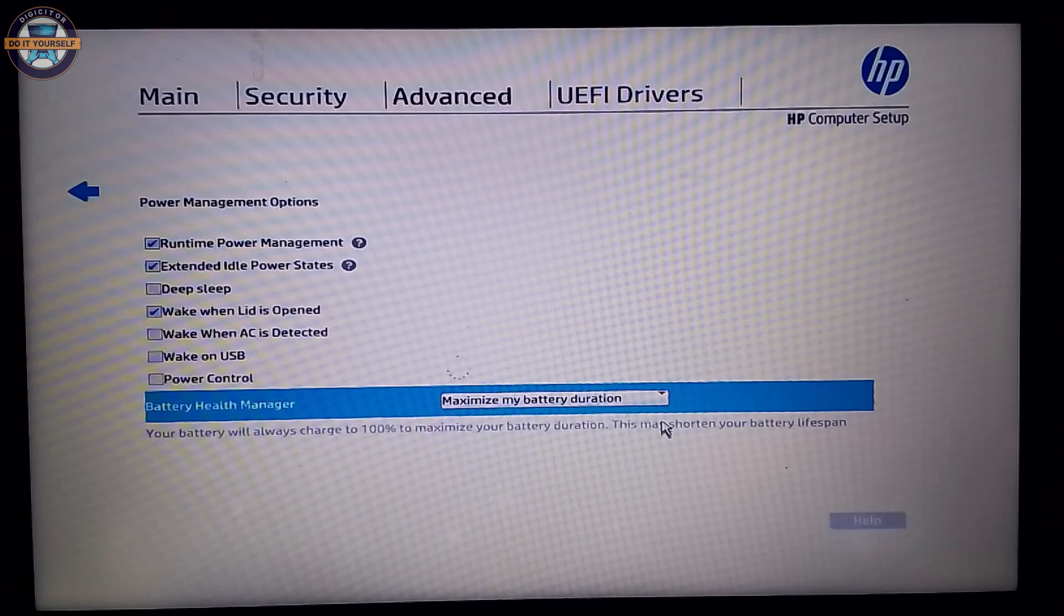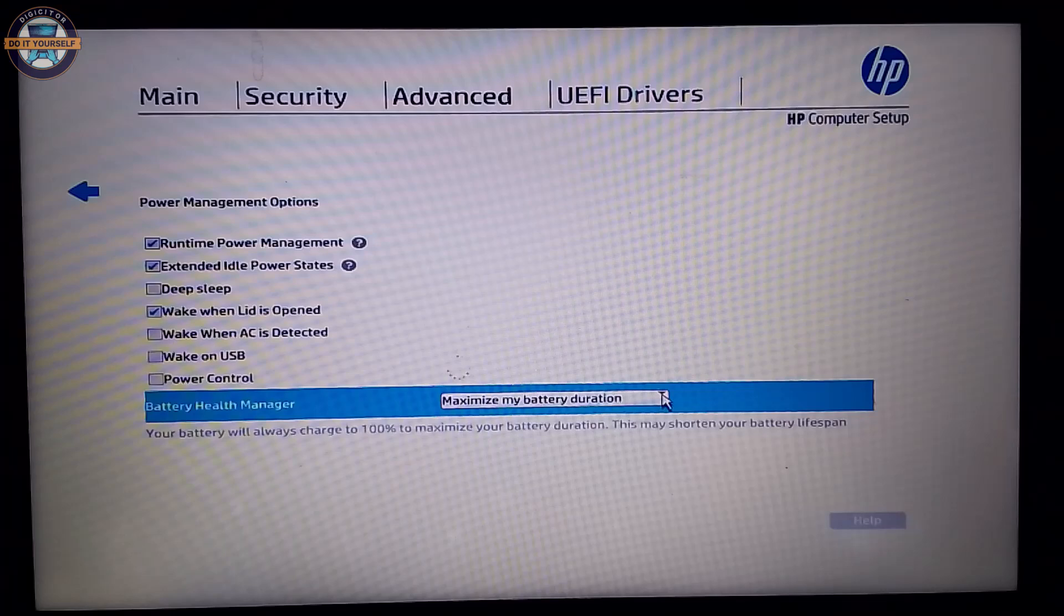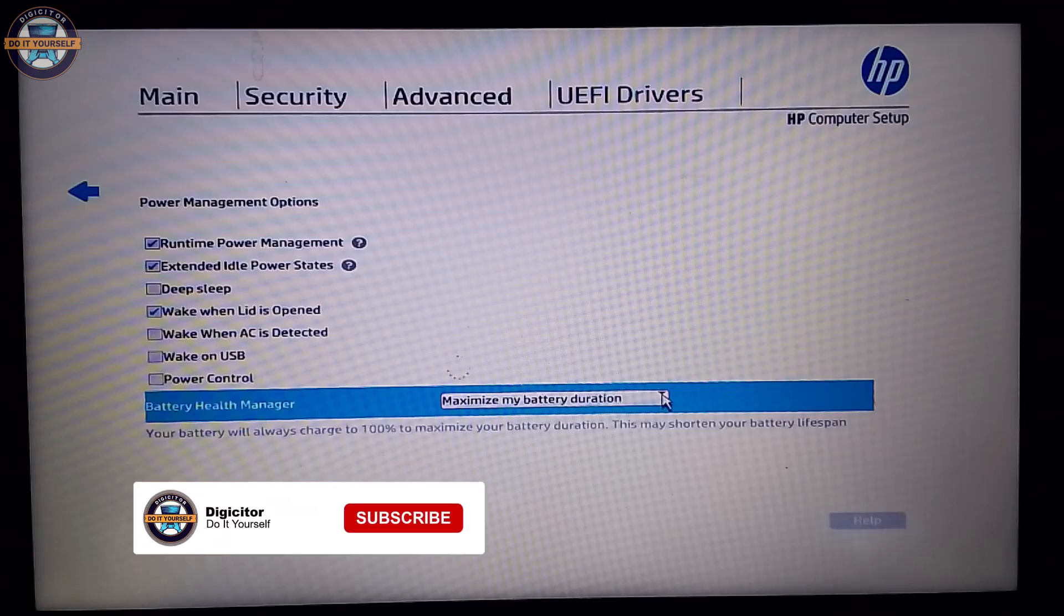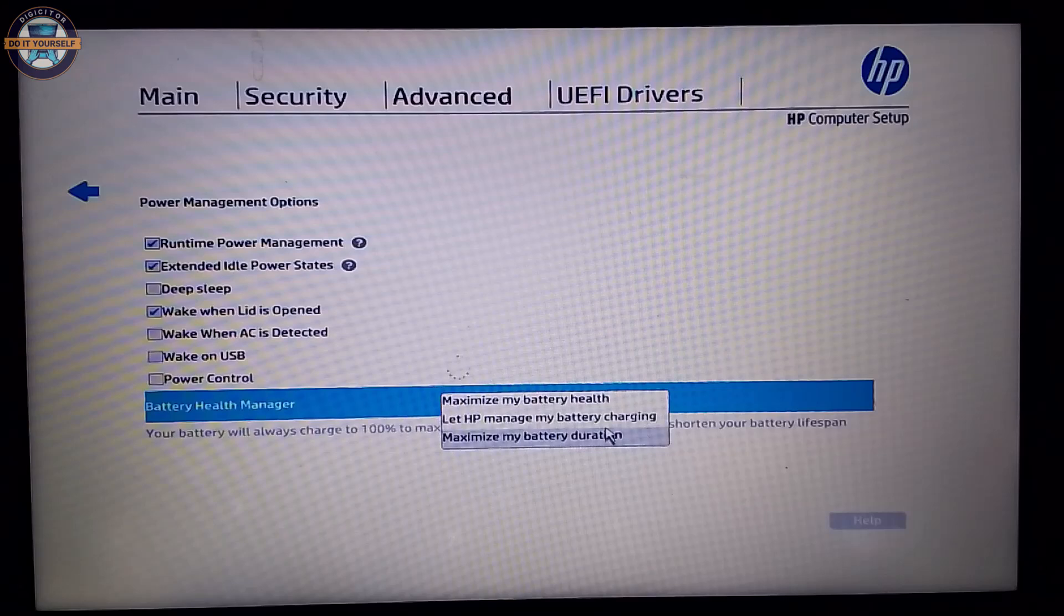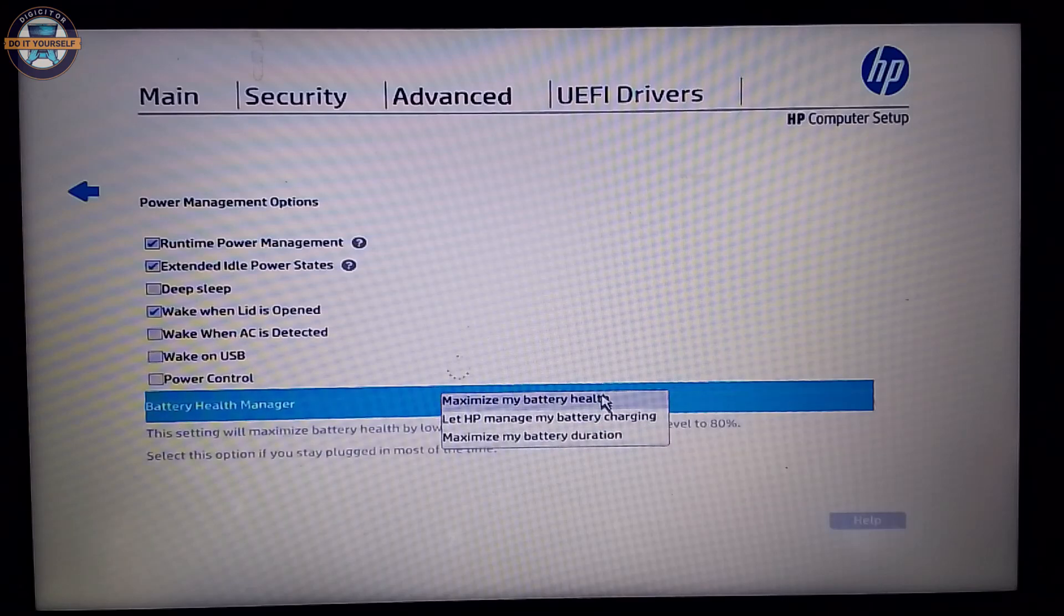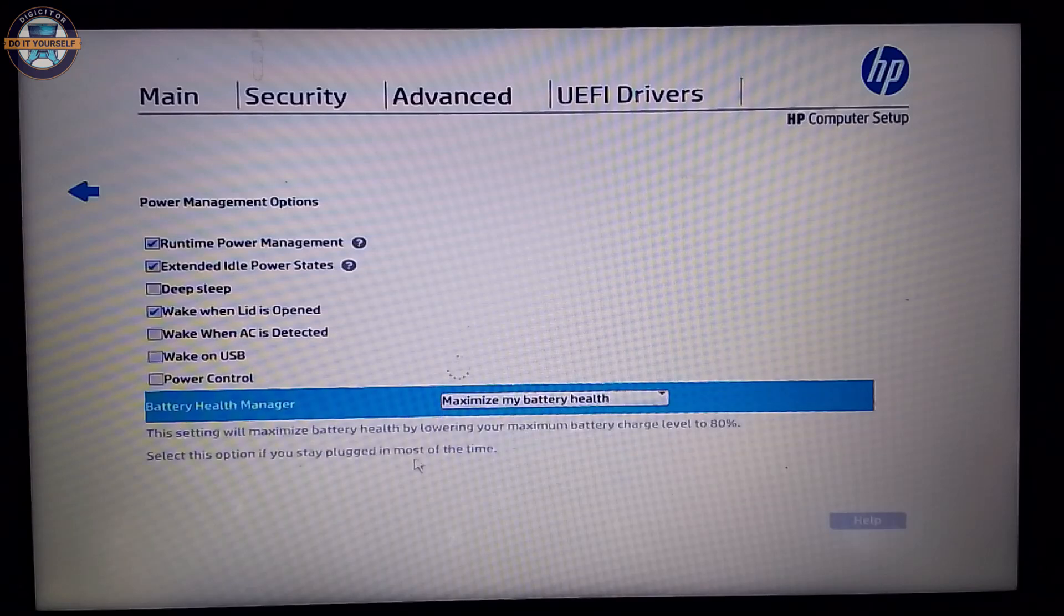Your battery will constantly get to 100% charge, and if you don't disconnect it, it will affect the battery life. But if you set it here to maximize my battery health, this setting will aid your battery health.